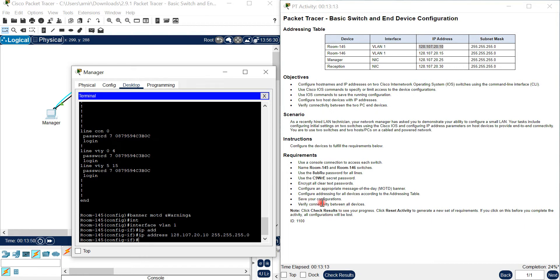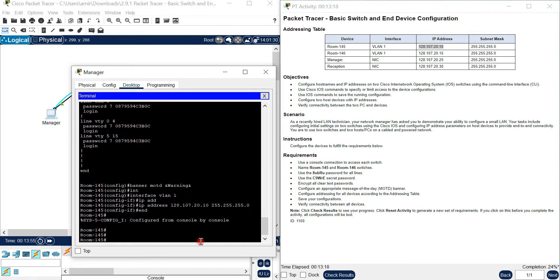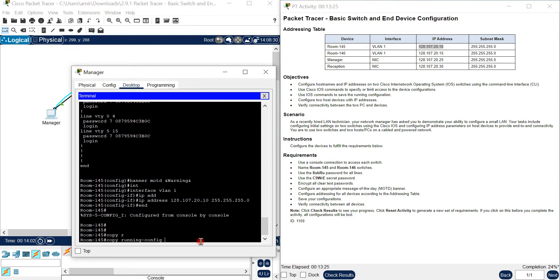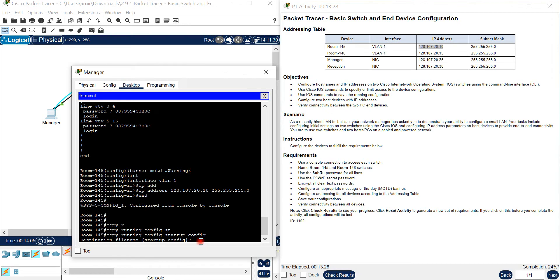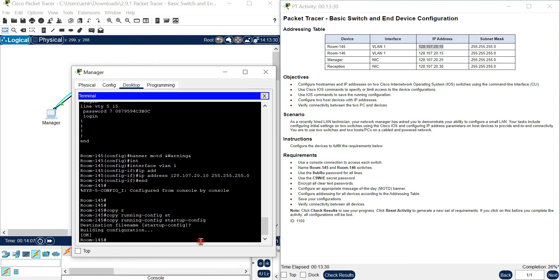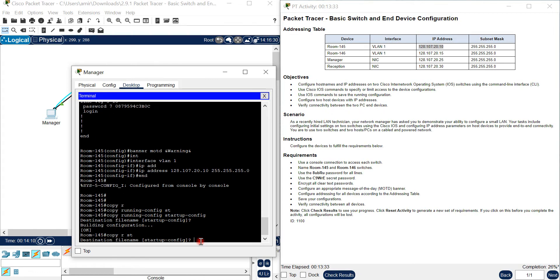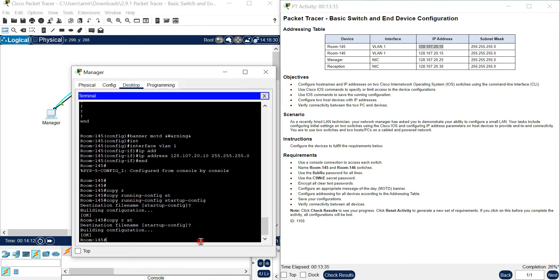To save your configuration, come back to privileged exec mode and type 'copy running-config startup-config', or the shortcut 'copy r st'. Here 'r' stands for running-config and 'st' stands for startup-config. After saving, you can verify connectivity between all devices.